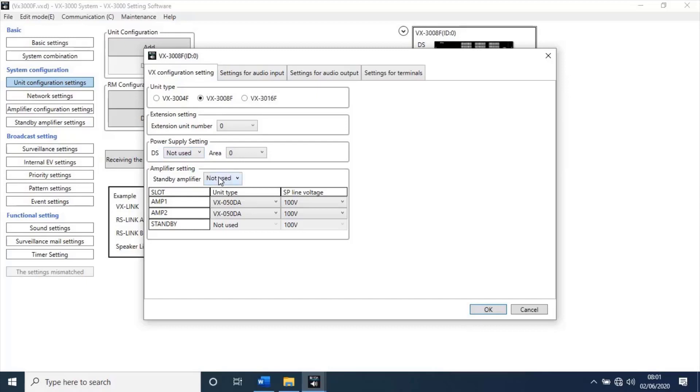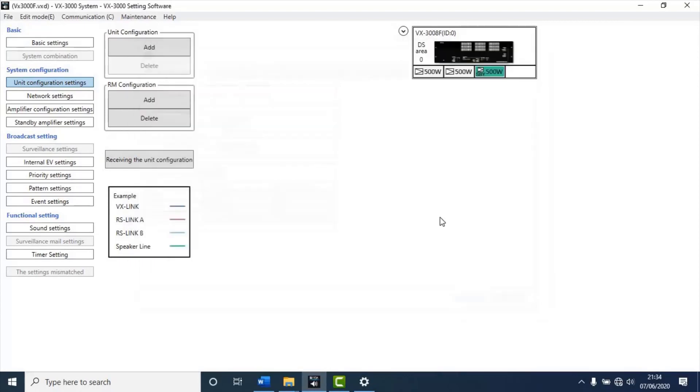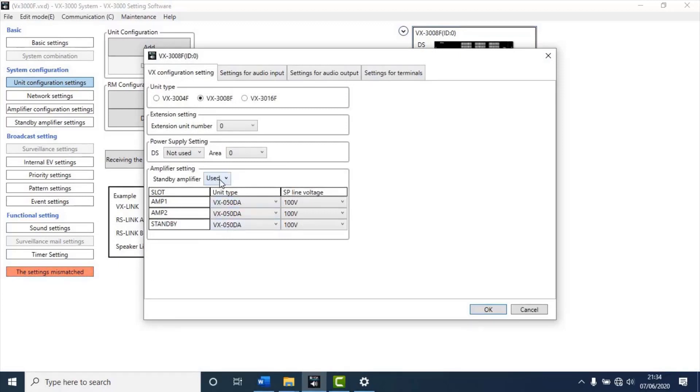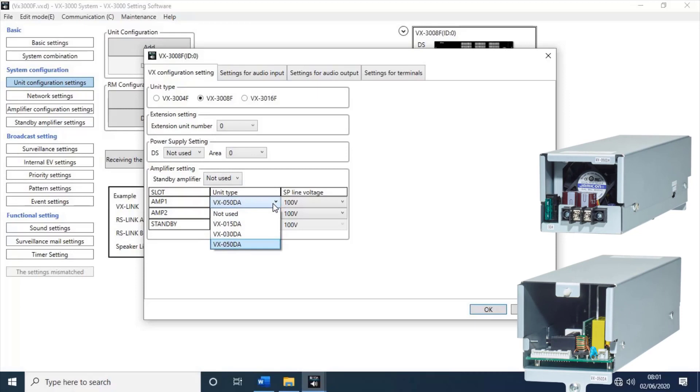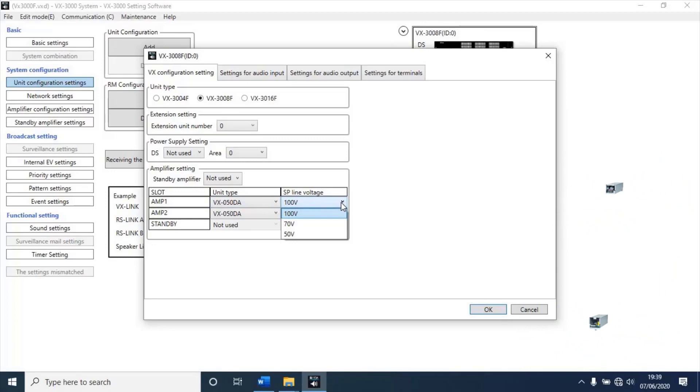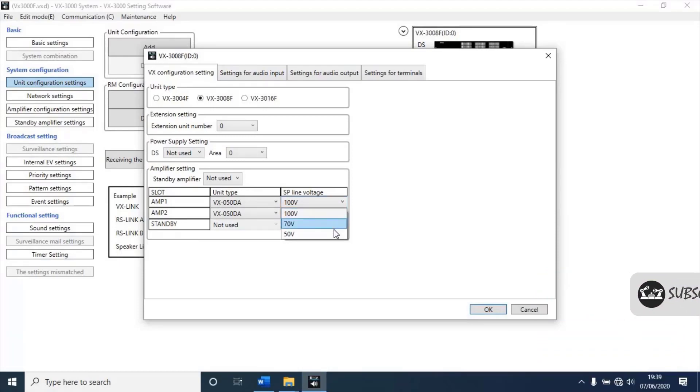Then, amplifier settings. If you are using any standby amplifier, change it not used to use. Actually, standby amplifier is used for backup. If any amplifier break down, this standby amplifier will start working automatically without any interruption. Next, select amplifier by slots unit type and speakers line voltage. Amplifier 1. I have installed and frame is VXD50DA. Select as per your installation. Then, select speaker voltage line. 100 volts, 70 volts, or 50 volts. It is depend on the speaker you're installed. I will select 100 volts as per my installation. Repeat for amplifier 2 and standby slots if you use it.